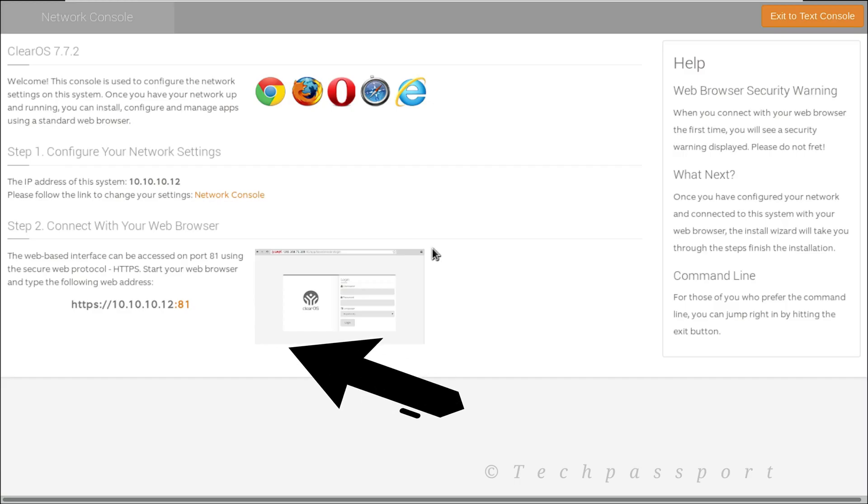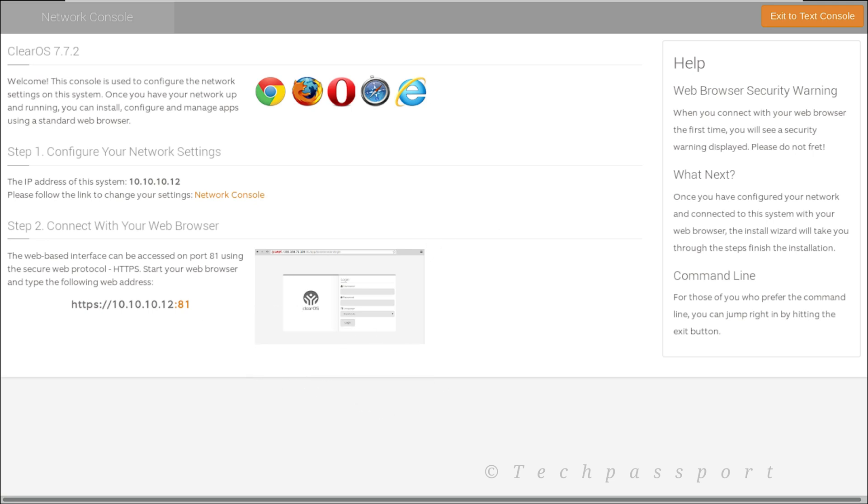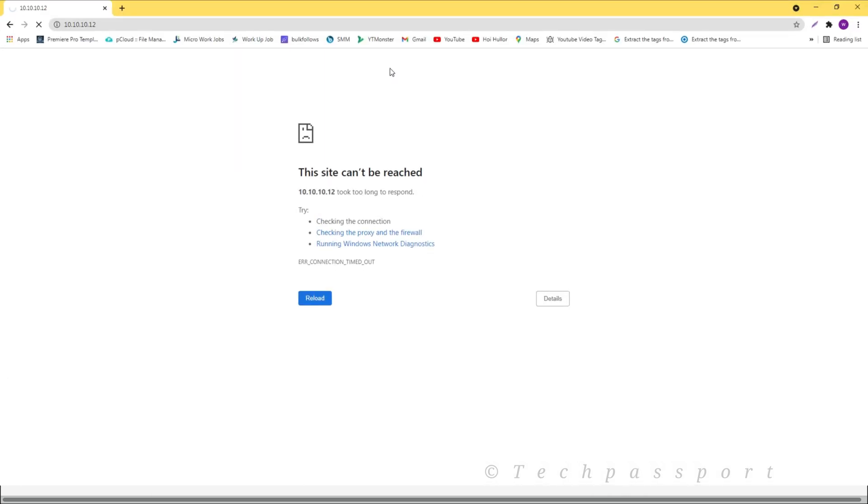Viewers, you can see here we got the router OS login IP here or address. So let's go see what's next.